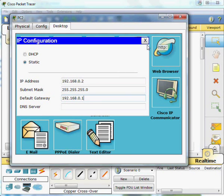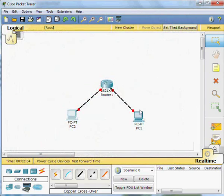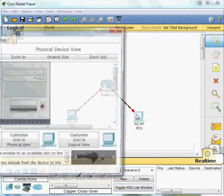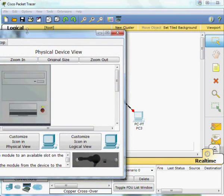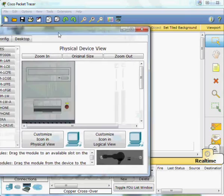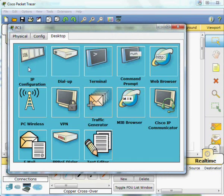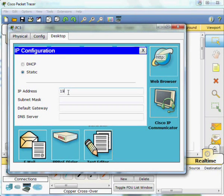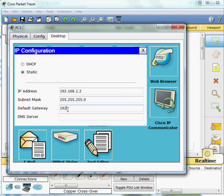Go over to PC3. Again select the desktop tab, IP configuration, type in the IP address, default subnet mask. This time it's the network address 192.168.1.2 and the default gateway .1.1.